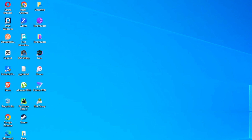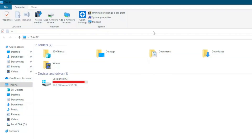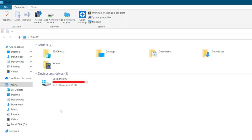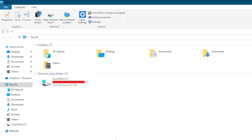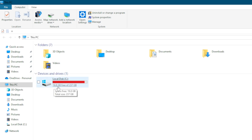Hello everyone, welcome to the channel. In this video, I'm going to show you how you can solve this problem of your local disk showing red — which means it's actually completely filled up. Waking up one morning and seeing that your local disk is showing only 19 gigabytes out of 256 gigabytes is something that none of us Windows users want to wake up to.